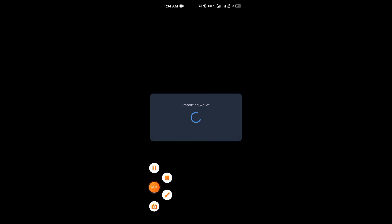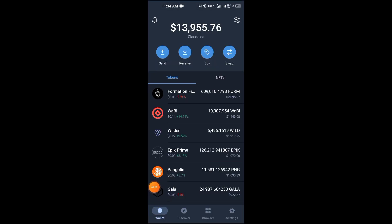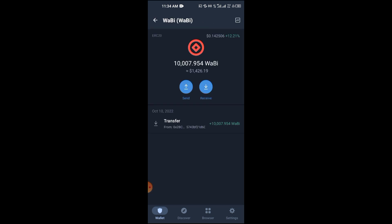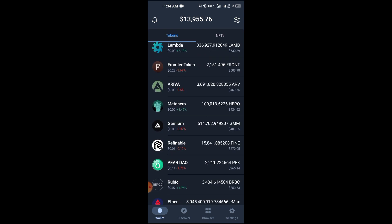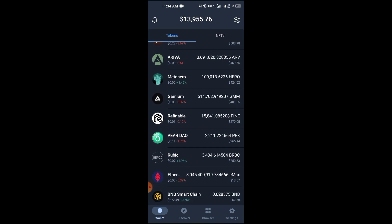I'm going to enter my recovery phrase, and once I do that I'll be able to recover my watch-only wallet. It loads up like that, and then you see it like this. Because it's now imported as a multi-coin wallet, you can see that even the ERC-20 tokens that are on the wallet pop up.